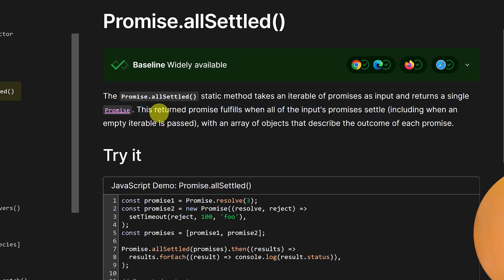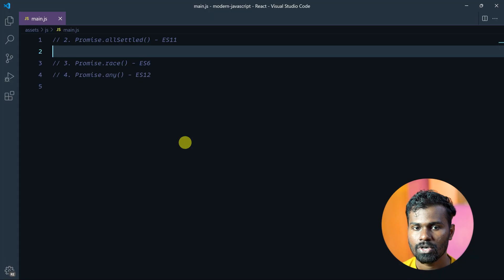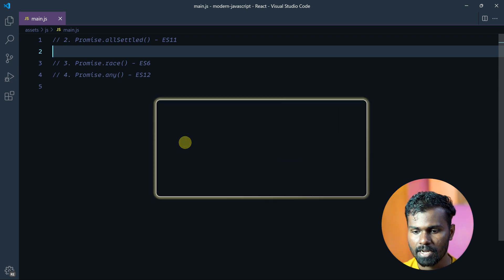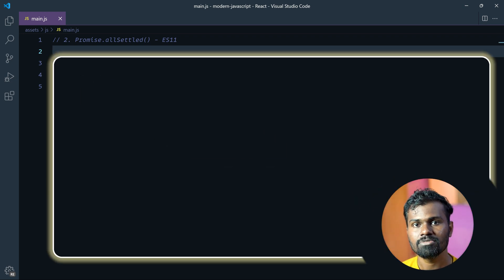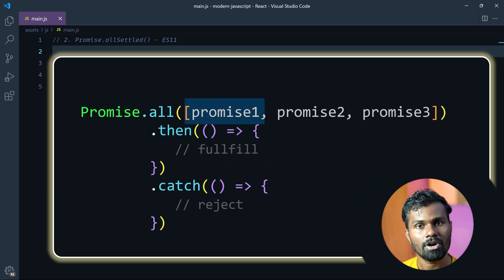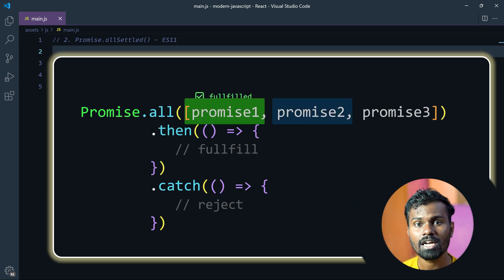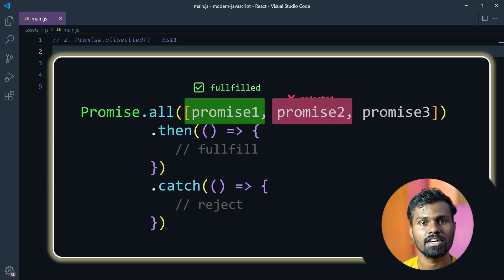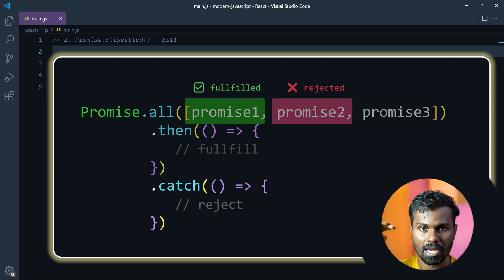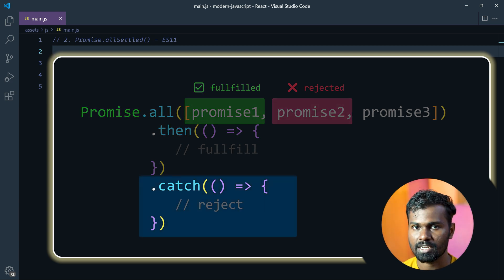So it's the same concept. In Promise.all, you can pass a set of promises. You can run the same thing on the promises, but that's how you can encounter errors.